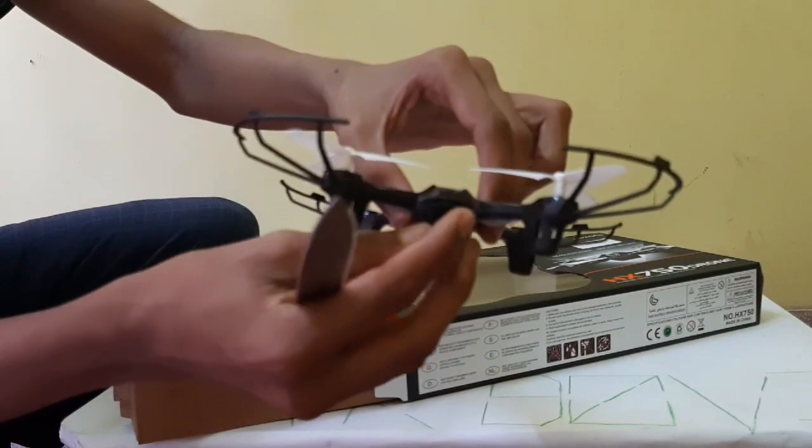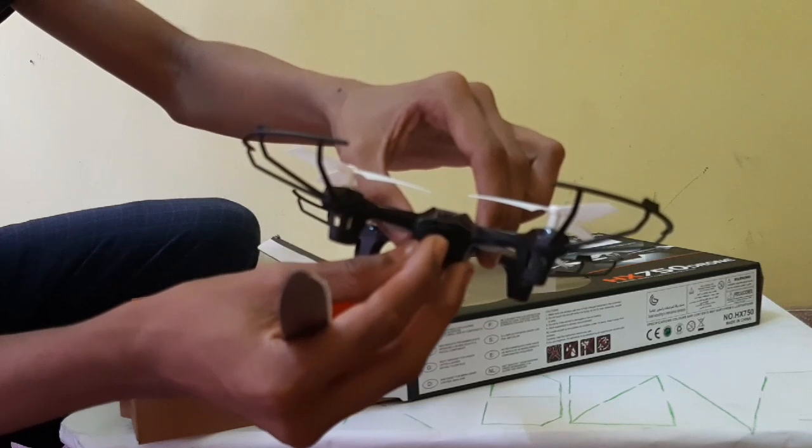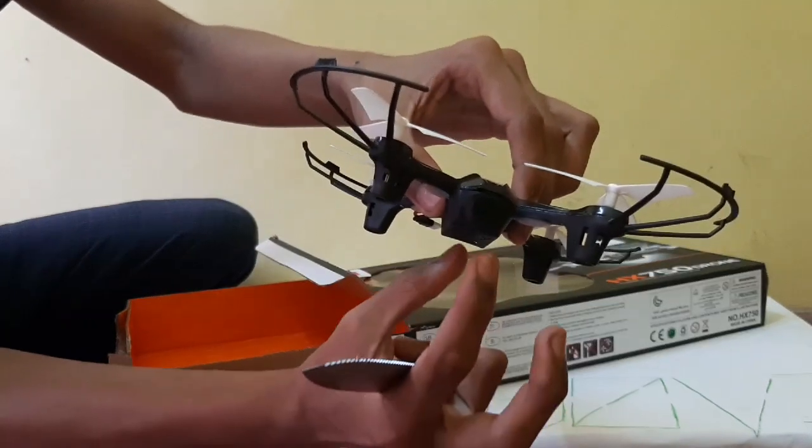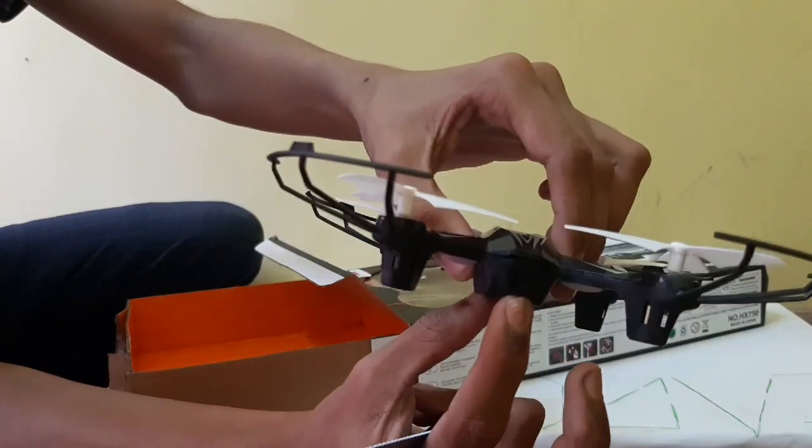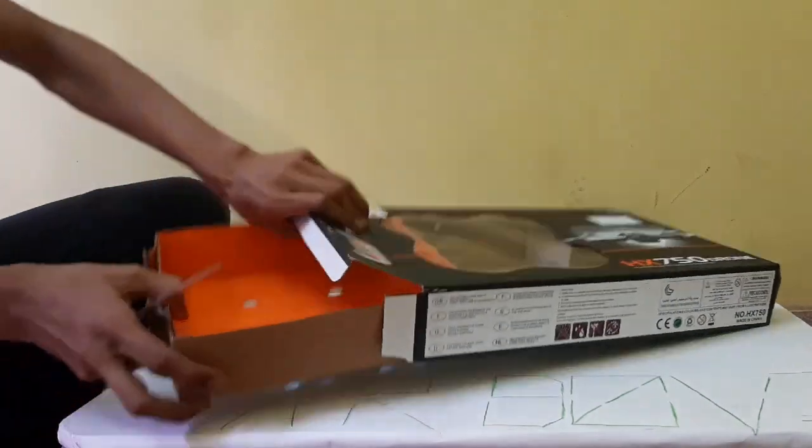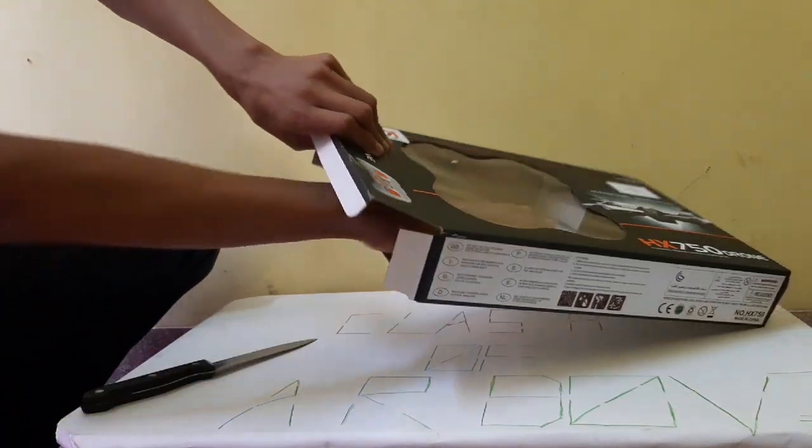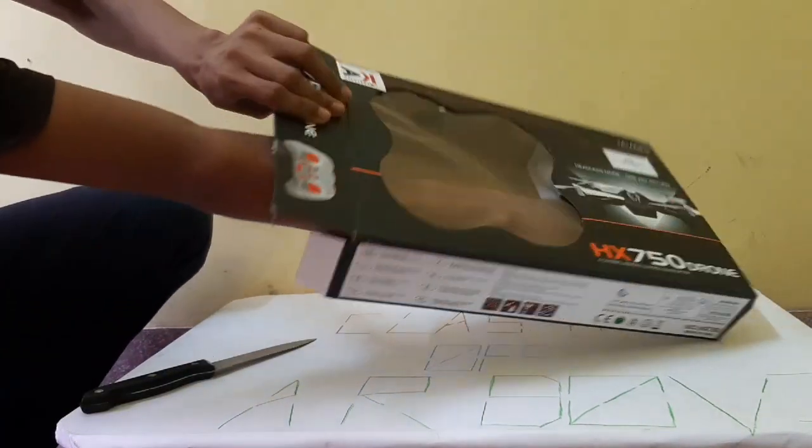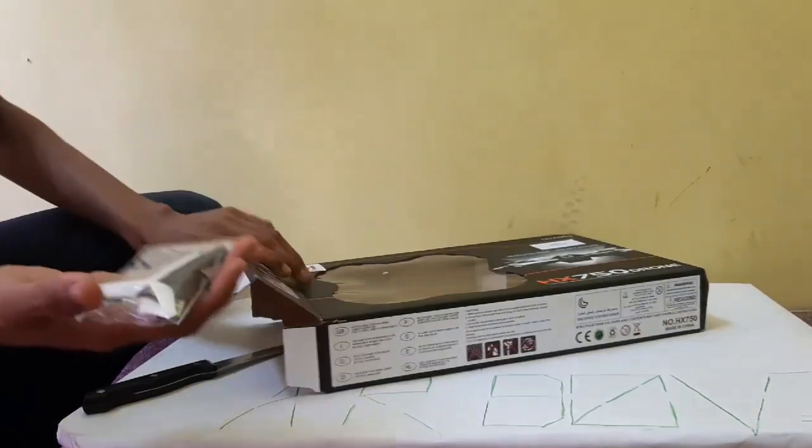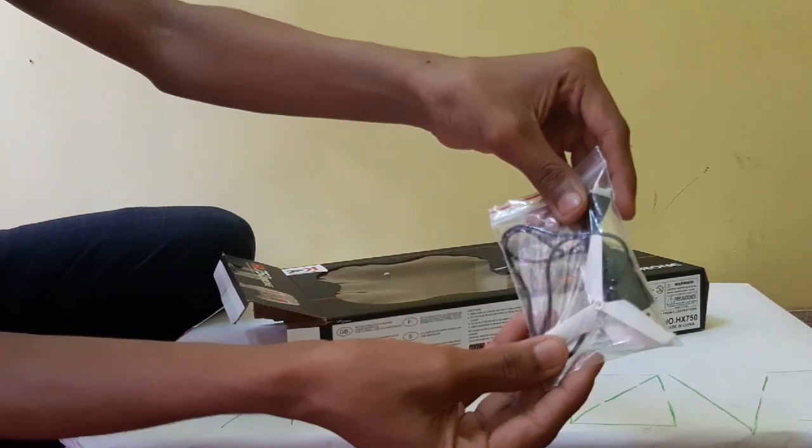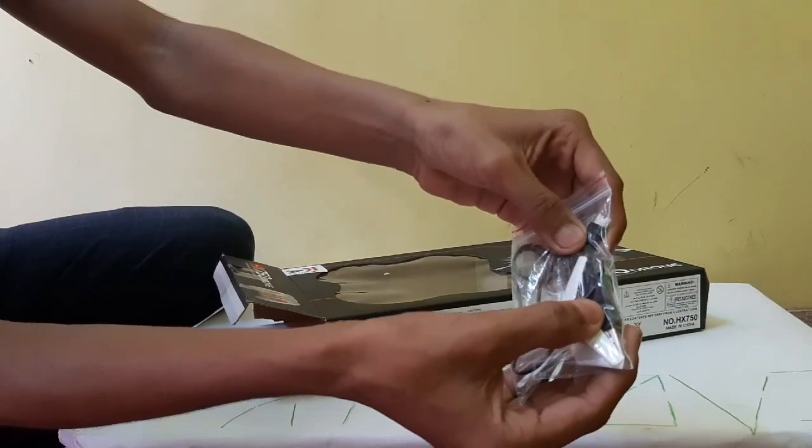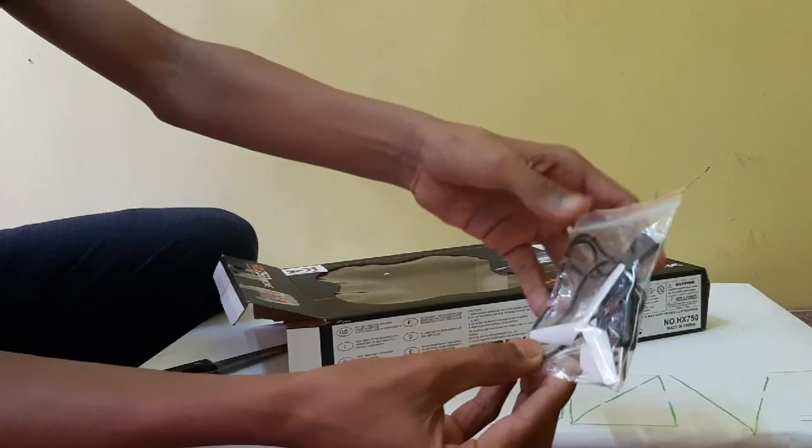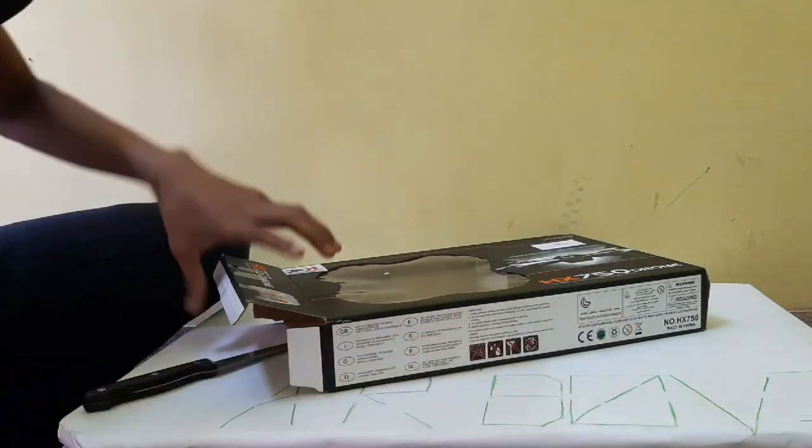And here we have to fix the camera if you have one. You have to fix it like here. So I'm keeping it down and taking out the products. Oh, these are extra propellers and a charging port which you have to combine with your mobile charging port.